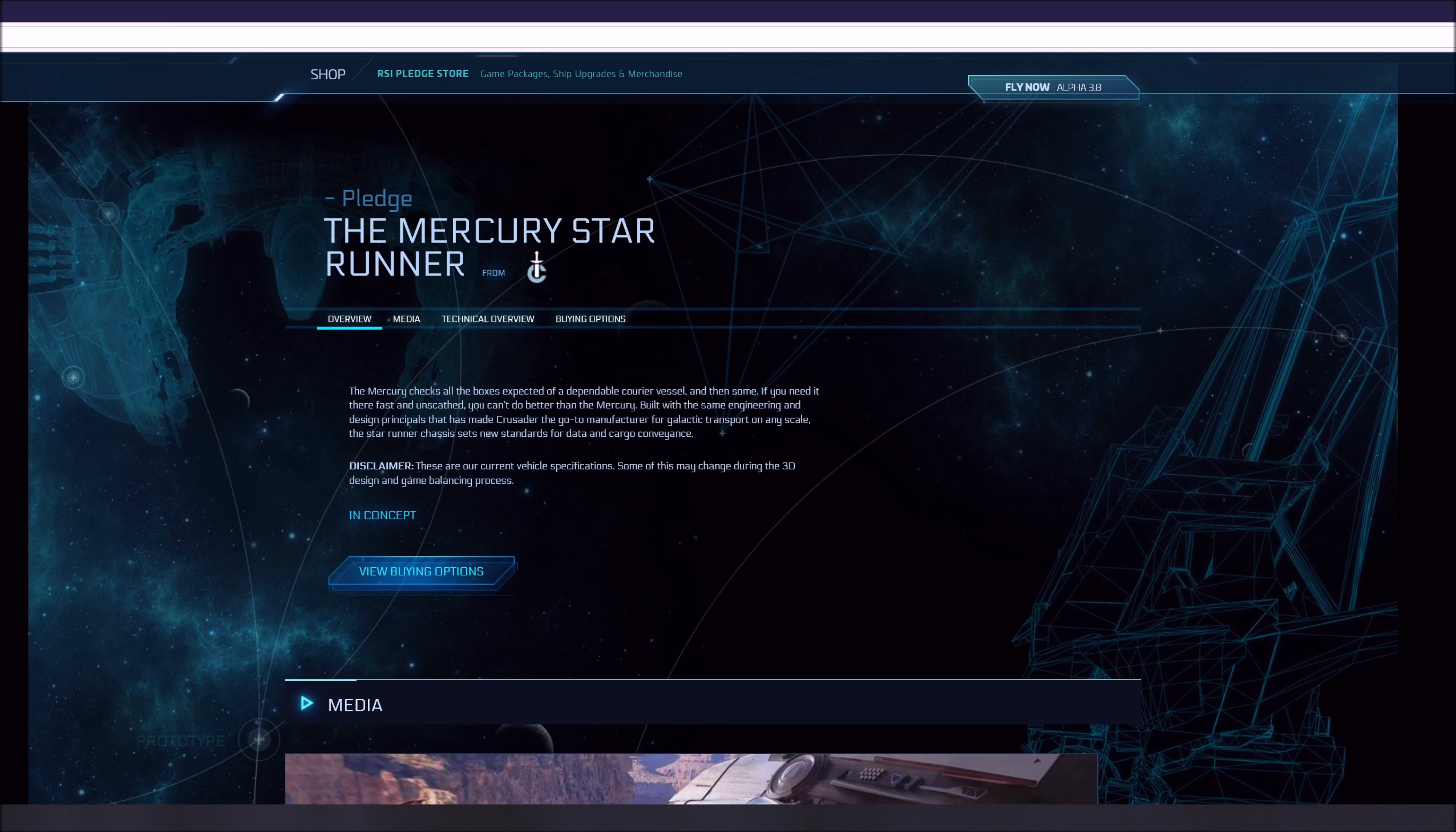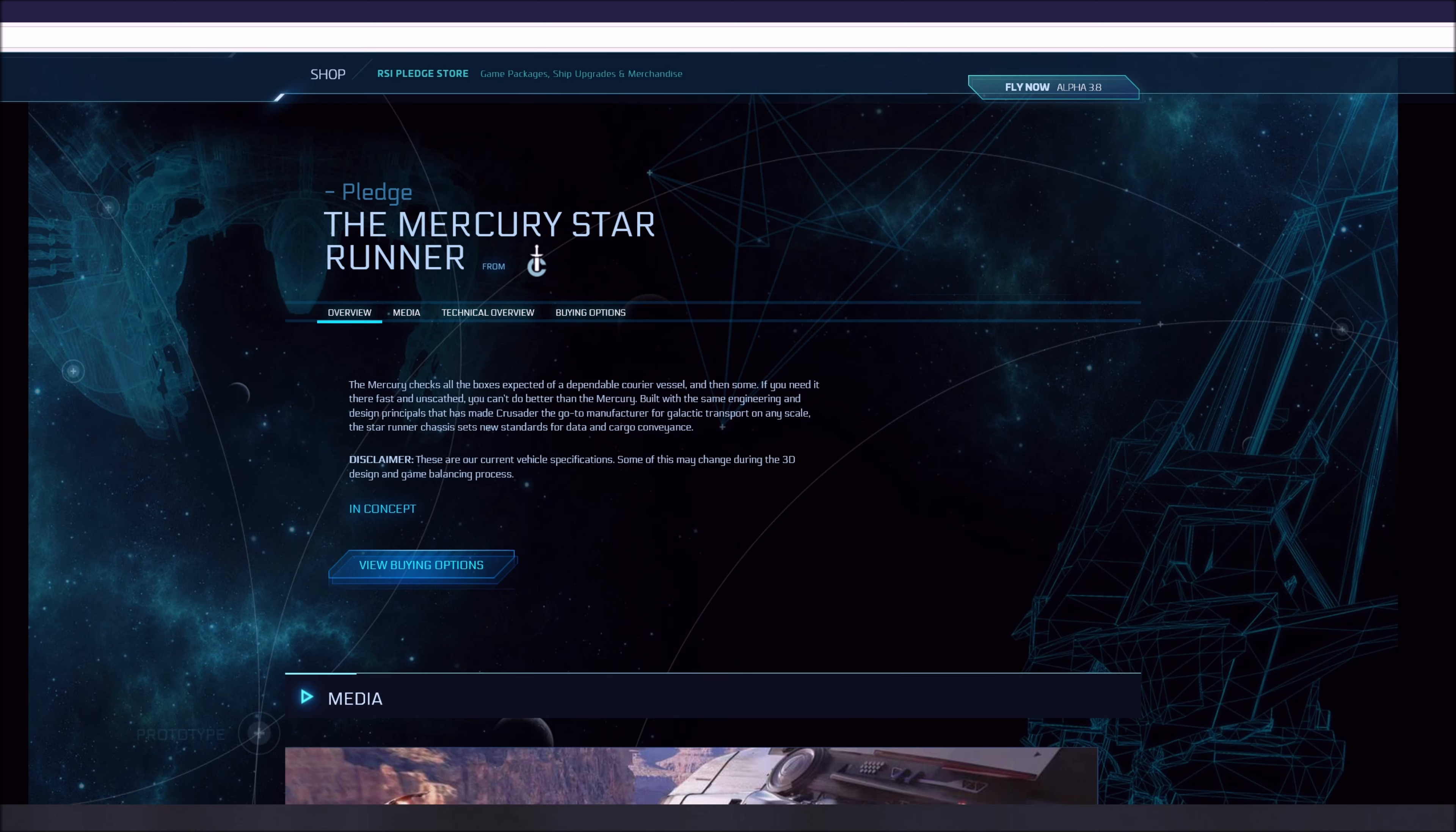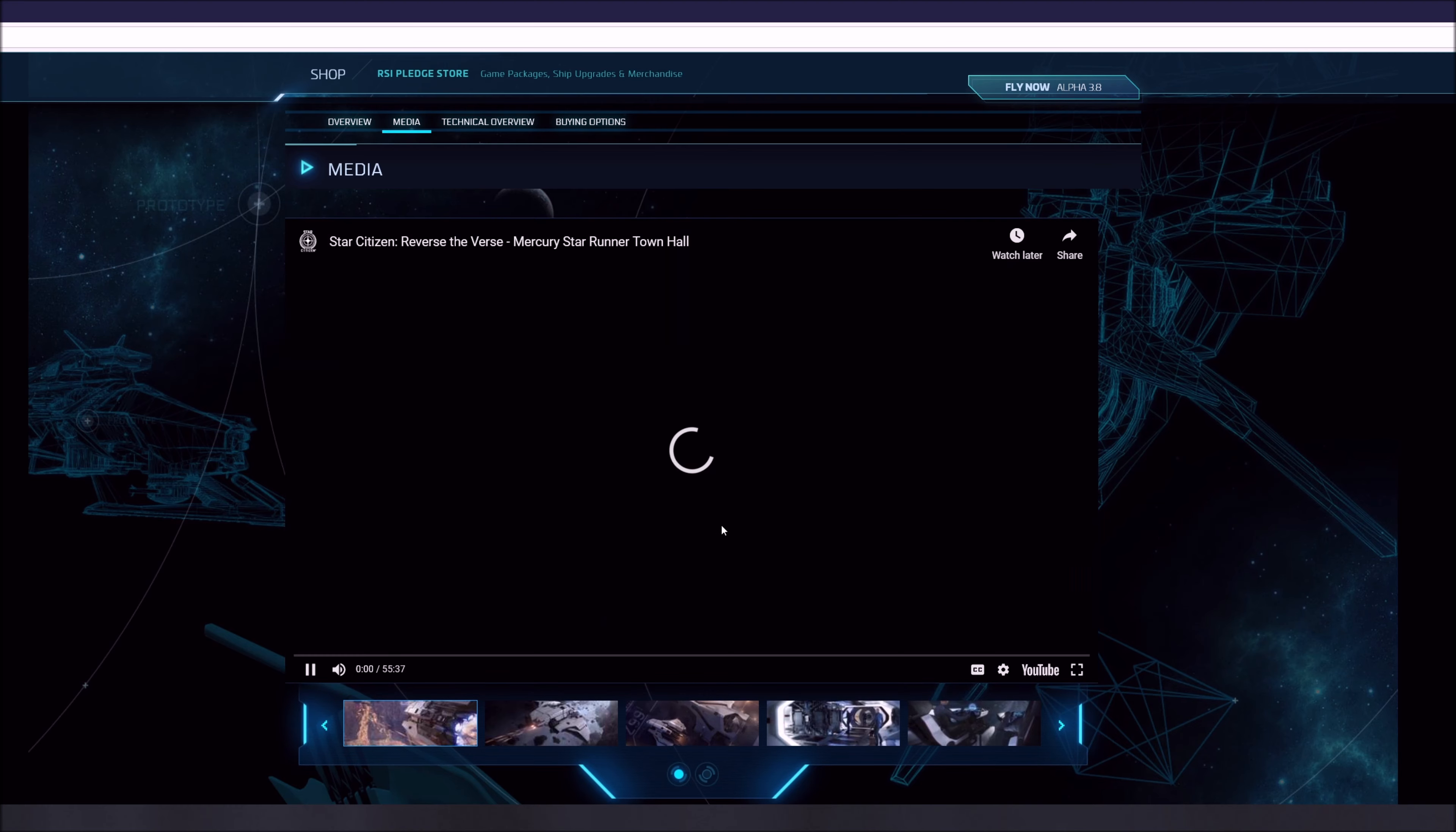Now the Mercury Star Runner is on sale right now and it's actually the other ship that we're going to talk about. Really cool ship designed by Crusader. It checks all the boxes expected of a dependable courier vessel and then some. If you need it there fast and unscathed, you can't do better than the Mercury. It's built with the same engineering and design principles that made Crusader the go-to manufacturer for galactic transport on any scale. The Star Runner chassis sets new standards for data and cargo conveyance.